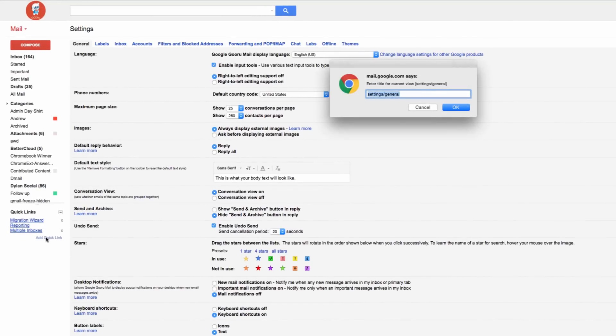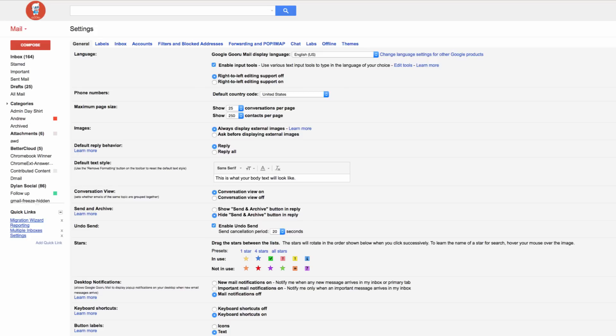Then you're prompted to title it so you can recognize it in the future. Let's go with settings and now it's populated here with settings as I've labeled it.